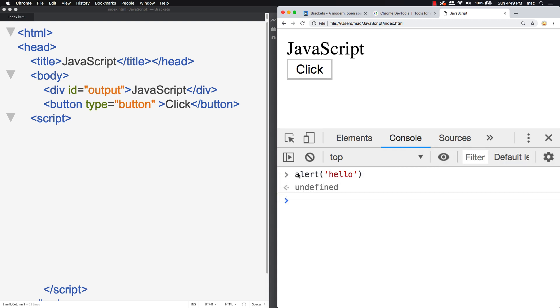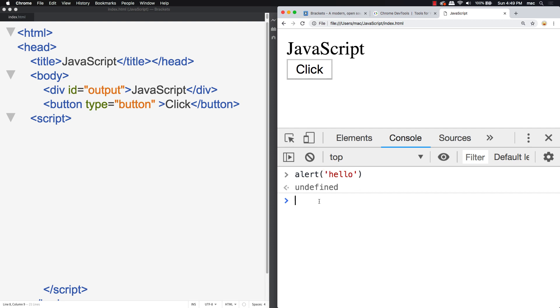What I want you to write is alert and then surround it by rounded brackets—that's the shift nine and shift zero. Then inside, write yourself a message. Hello is always a great message to start with. Go ahead and write the message. You can do single quotes or double quotes, but the string content that you're writing, make sure that you're quoting around it.